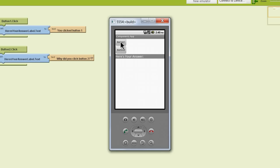But if we click Button 1, it says, 'Hey, you clicked button 1.' If you click Button 2, it says, 'Why did you click button 2?'